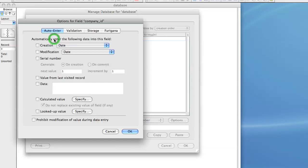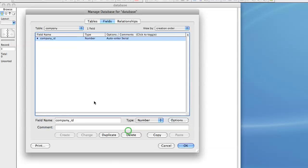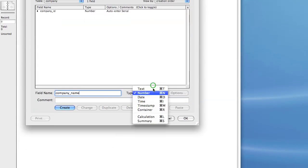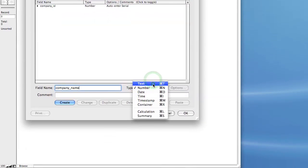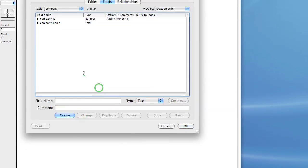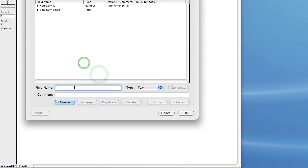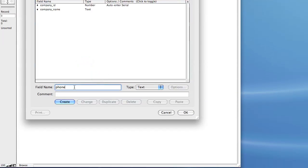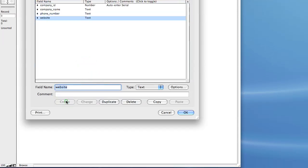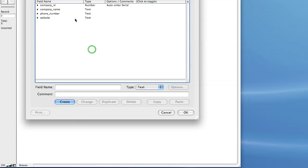OK great, now we have to set it to be a serial number. And what do we want to know about this company? It has a name. What else? Maybe it has a phone number, a website.